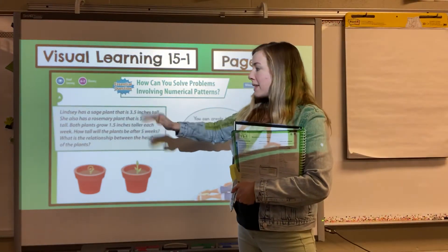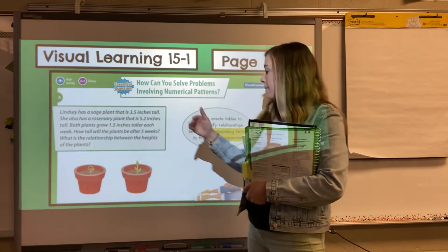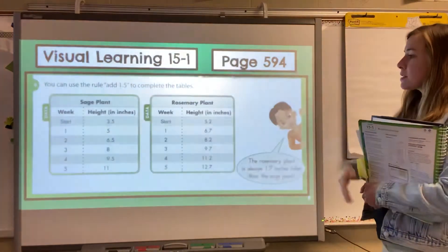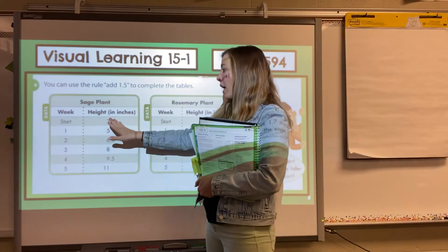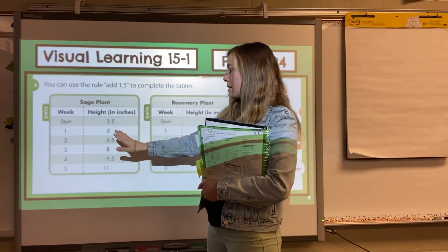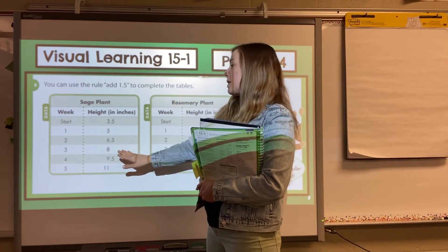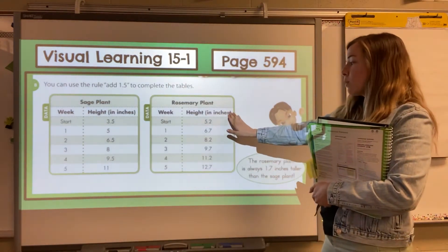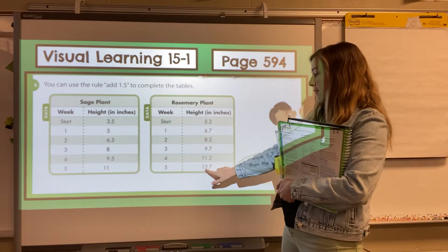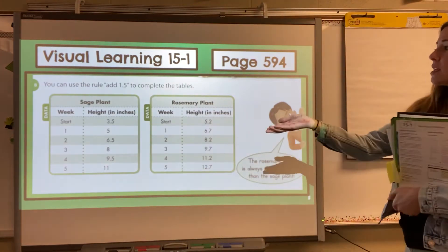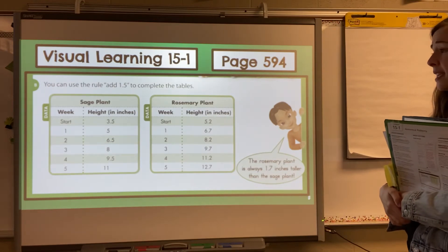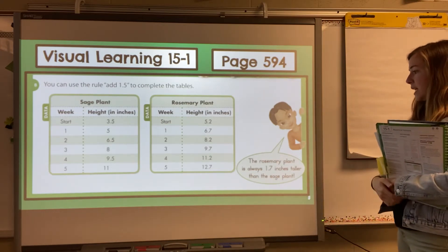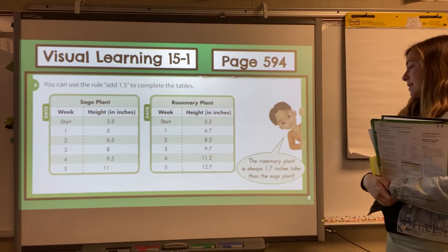Their relationship at the end is going to be the same as at the beginning, because they're growing the same amount each week. We can create a table to identify the relationships between the corresponding terms in the number sequences. For the sage plant, we've got 3.5 and we're adding 1.5 each time: 5, 6.5, 8, 9.5, and 11. The rosemary plant also adds 1.5 each week, so by week five it's at 12.7. Since the sage plant started shorter and grows at the same rate, it ends up shorter. The rosemary plant is always 1.7 inches taller than the sage plant.